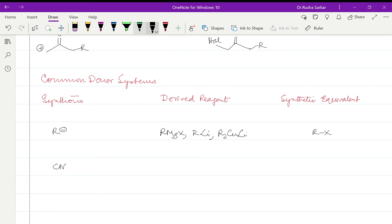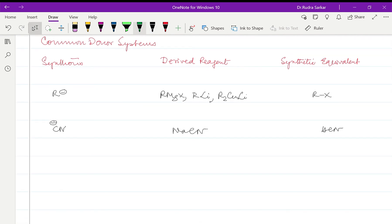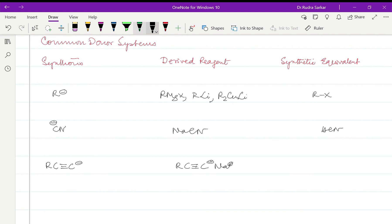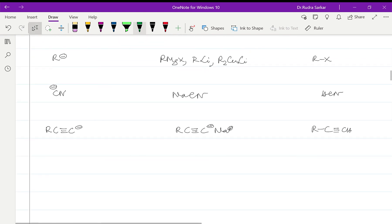For CN- we will say we can use NaCN and the synthetic equivalent will be obviously HCN. For an acetanilide we will say it is RC≡C-Na+ for which the synthetic equivalent obviously is the derivatized acetylene.